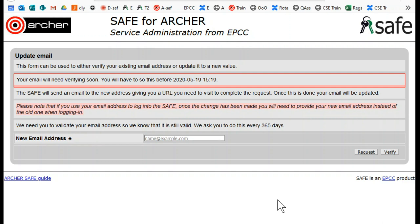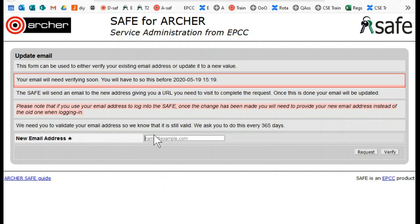If you wish to continue using the existing email address, you simply click the verify button. If you wish to change the email address that you use in SAFE, you should type the new email address into the box and then click request.